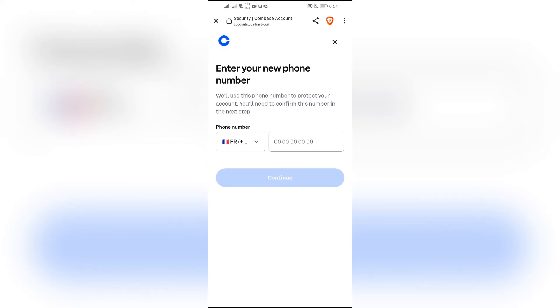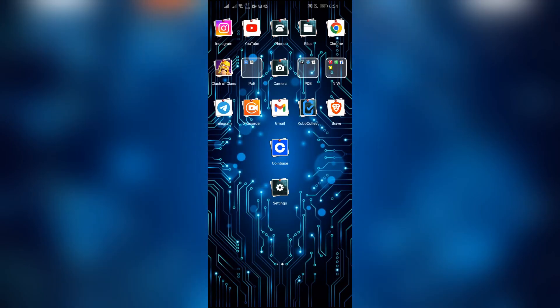Coinbase will send a verification code to your new phone number. Simply enter the verification code and you are ready to use Coinbase with a new phone number. By following these easy steps, you can easily change your phone number in Coinbase.